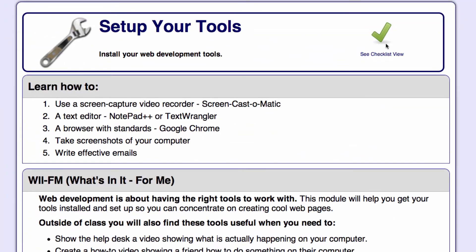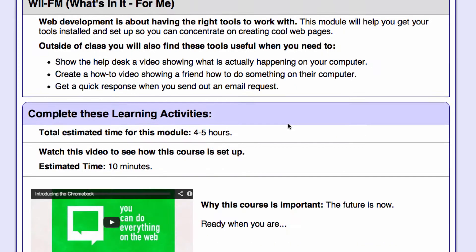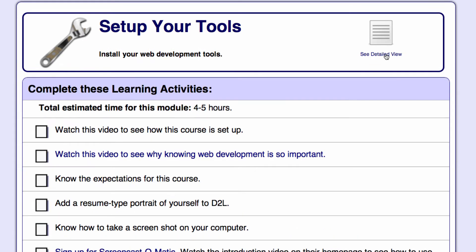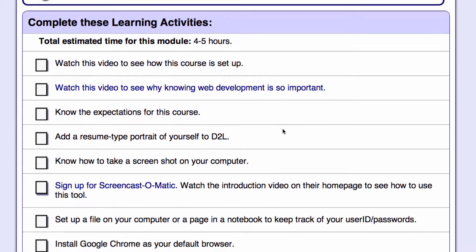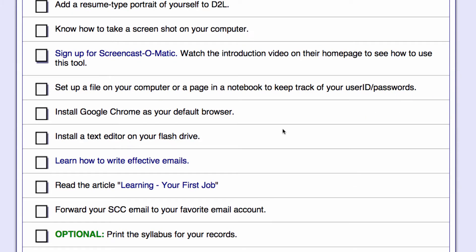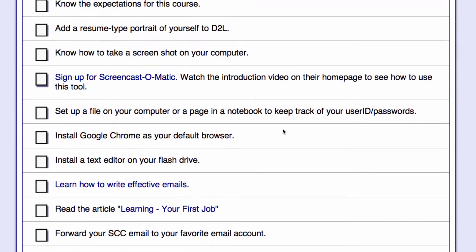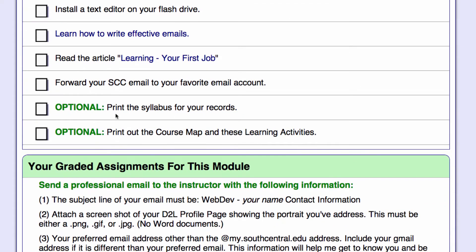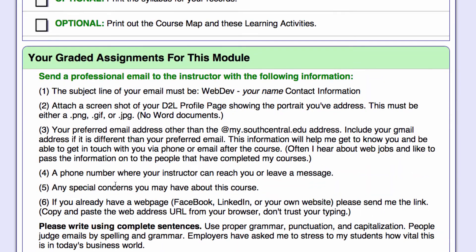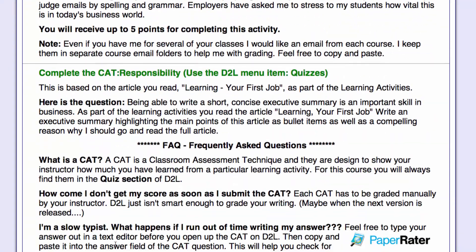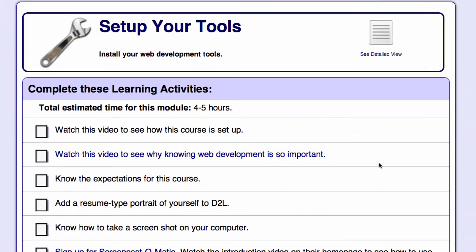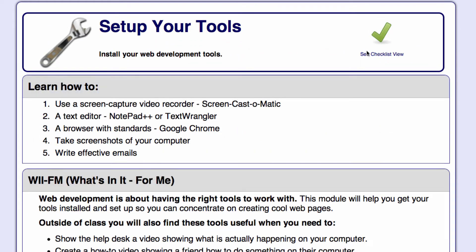Up at the top corner is a checklist. A student a few semesters ago said this is a lot to print out and asked for a quick checklist, so we developed one. If you click on it, you'll see a checklist of everything you need to do — you can print it out and check off items as you complete them. Once you've completed all the learning activities, you can go in and do your graded projects. To return to the detailed view, just click on that.